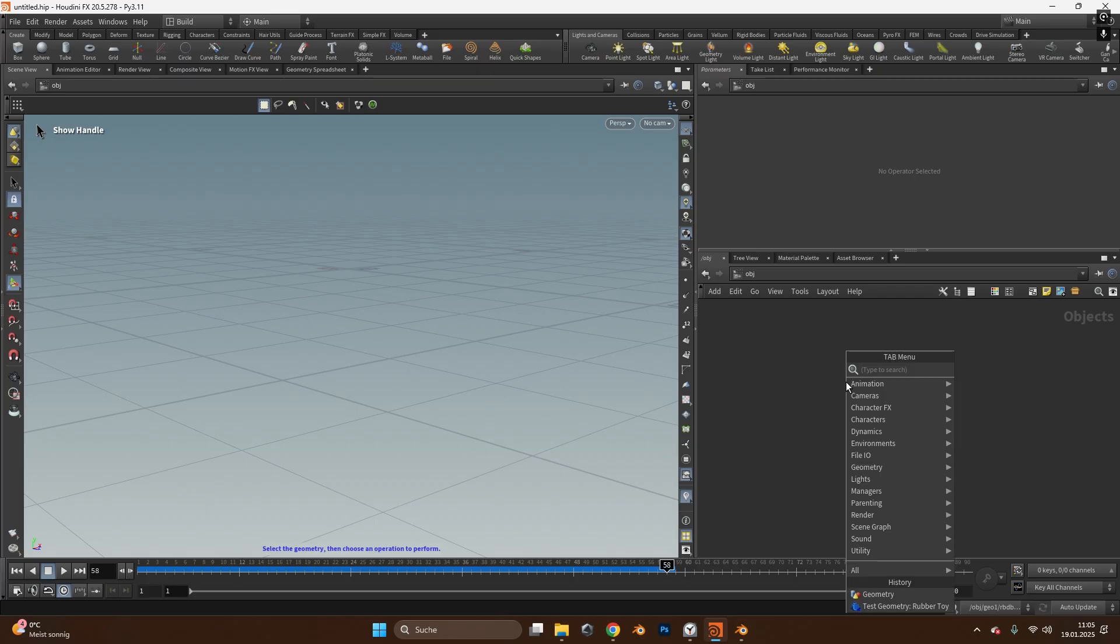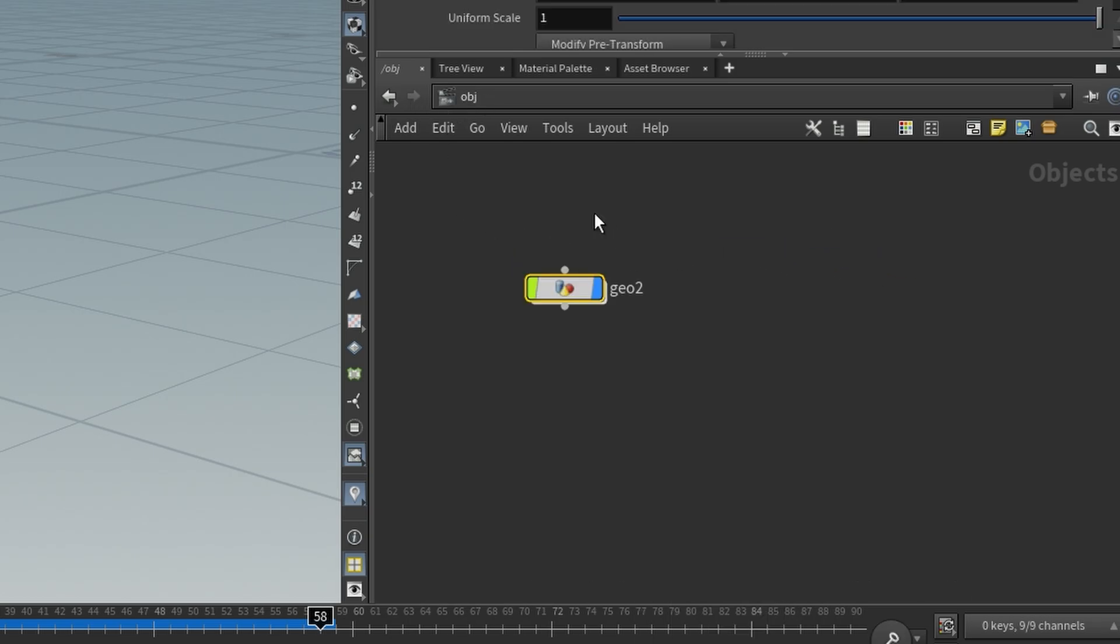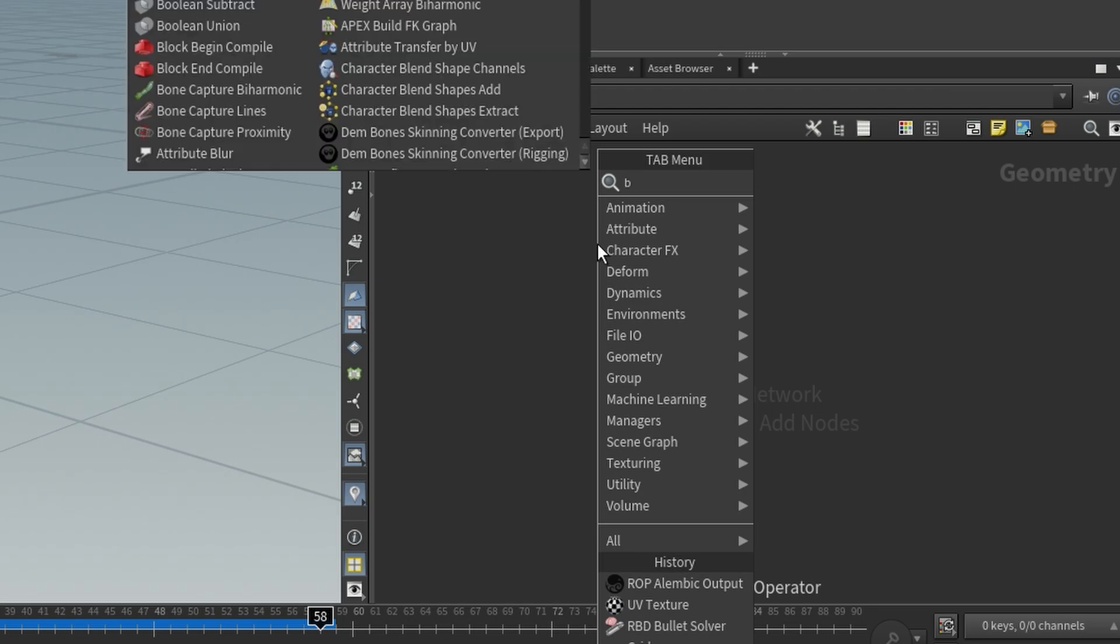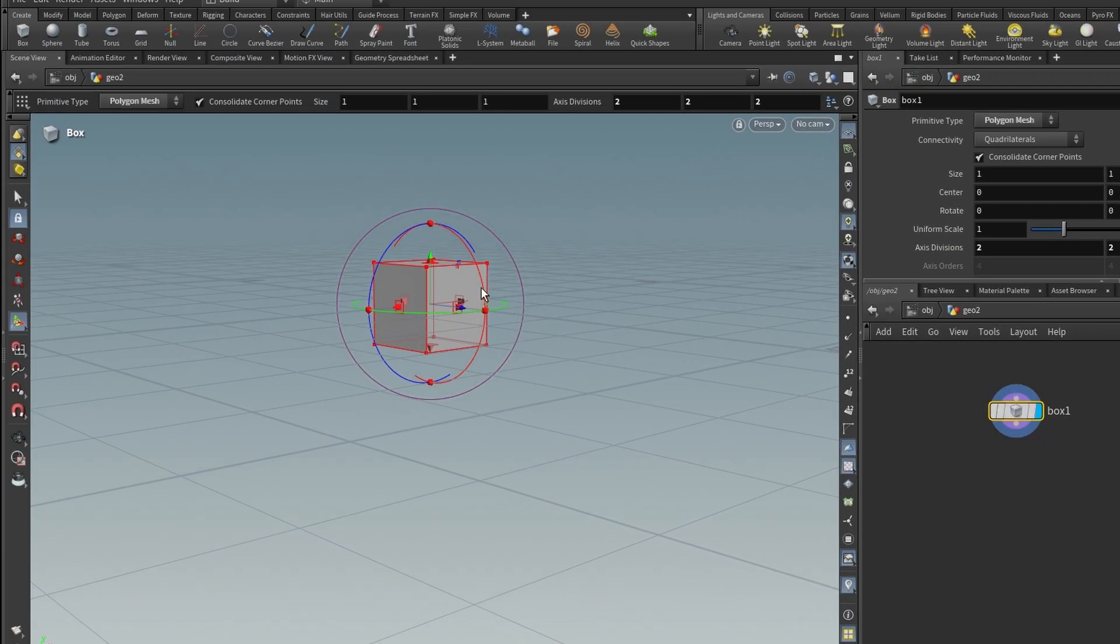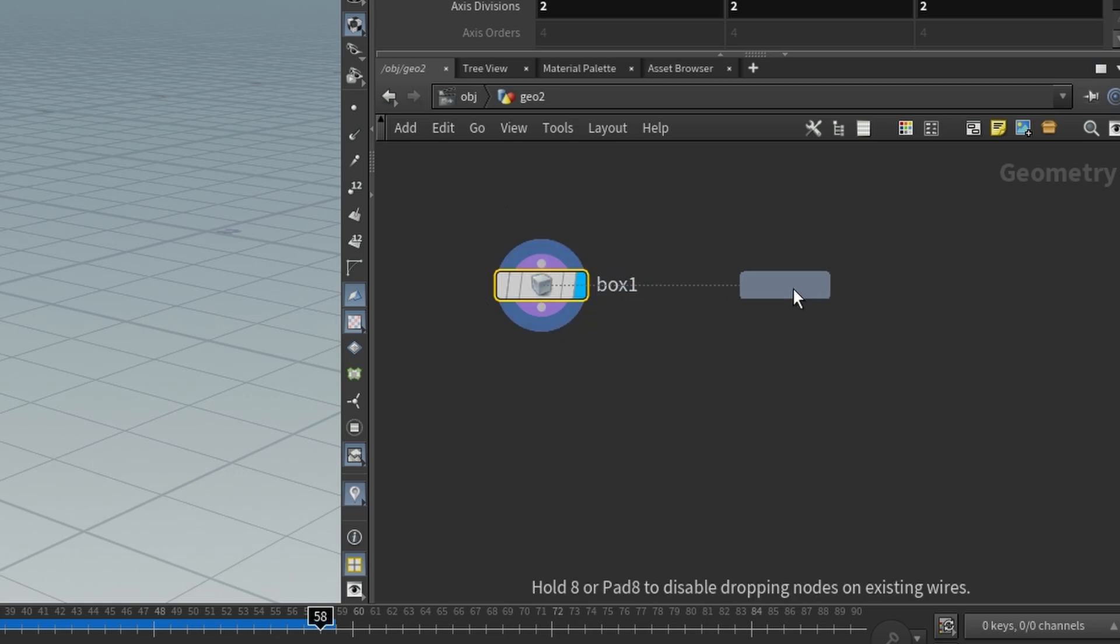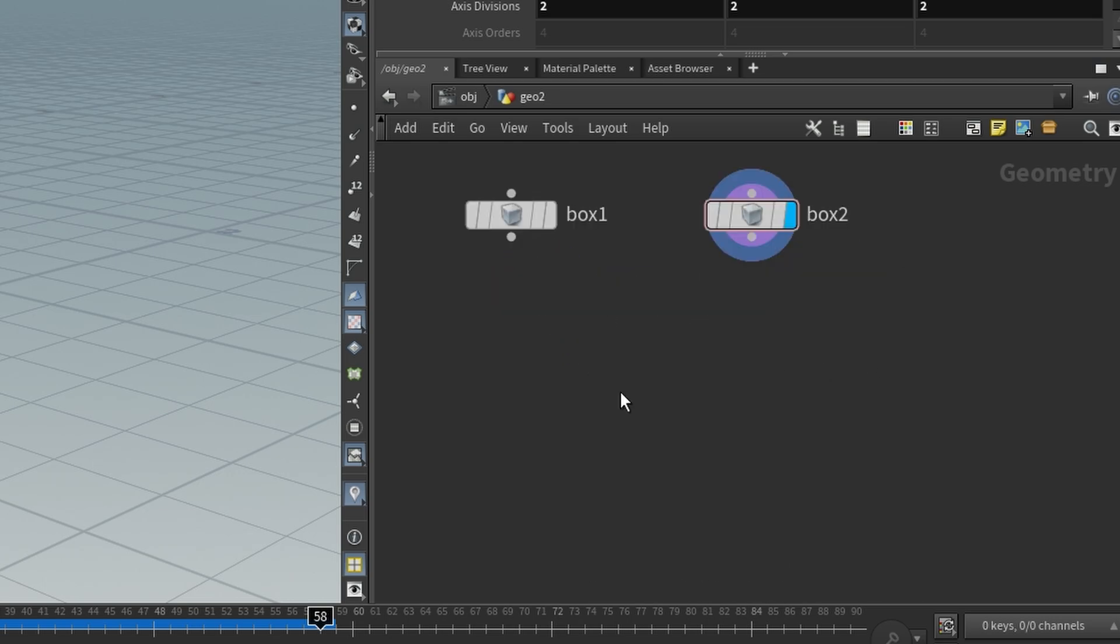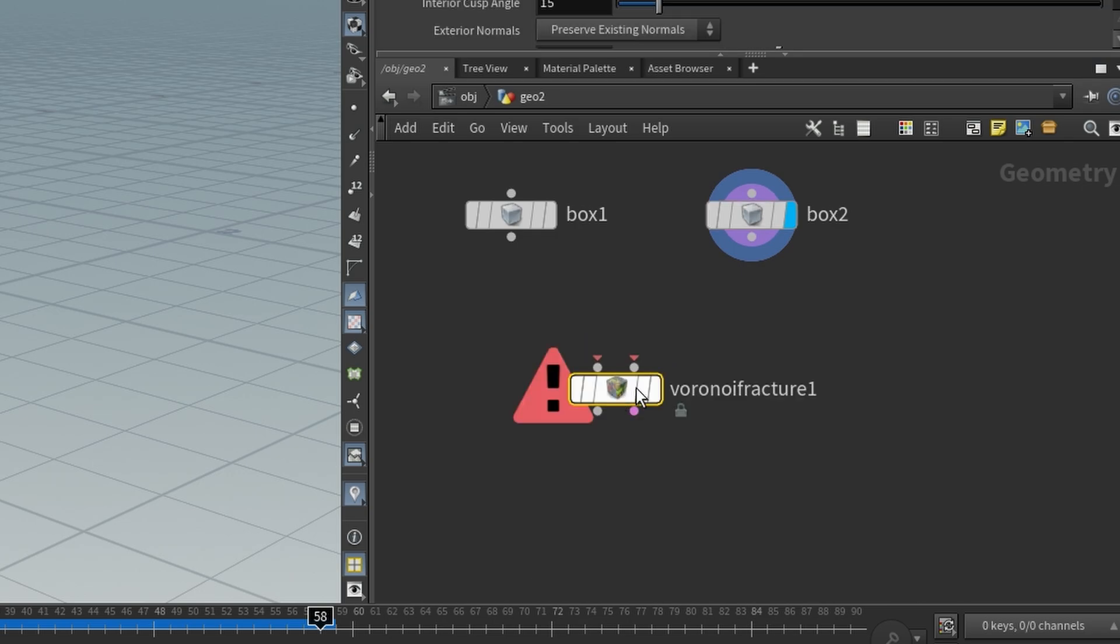So first of all we create a new geometry object right here. This should be in the object tab and then double click on the geometry to go inside this. In here we will create a box. This is just a simple cube like you do in Blender. This box we need to duplicate so hold alt and left click to duplicate this object. It's similar as in Blender and other 3D software, we just add a Voronoi fracture object and place it down here.